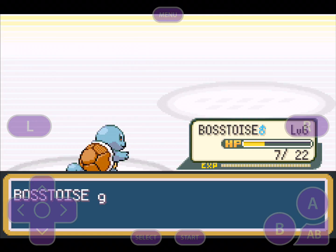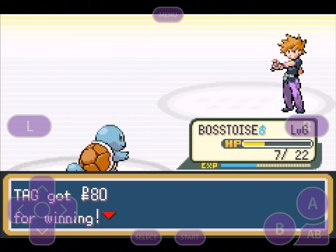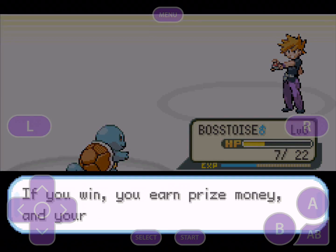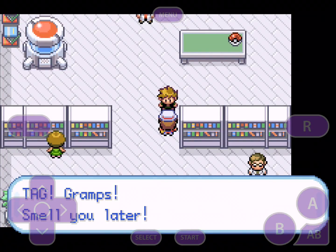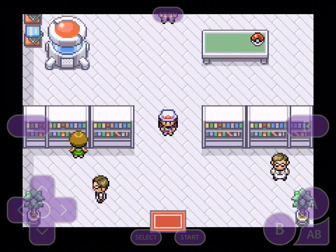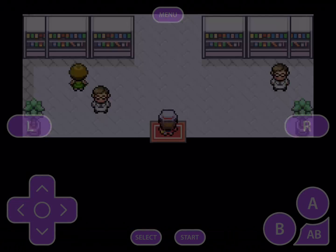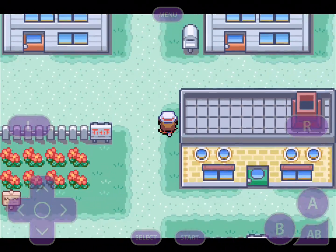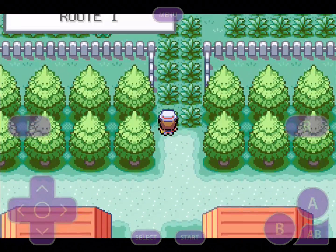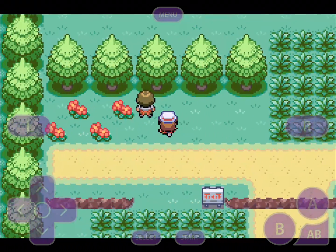We really do need those extra stat points. I want to at least get Water Gun before we go to Brock. We definitely need to get to level 10 so we can defeat him. Let's do this — we don't care, Gary. Let's begin our Pokemon adventure!